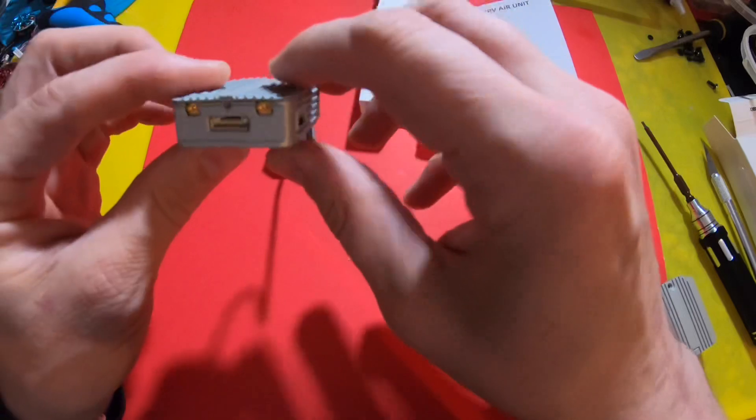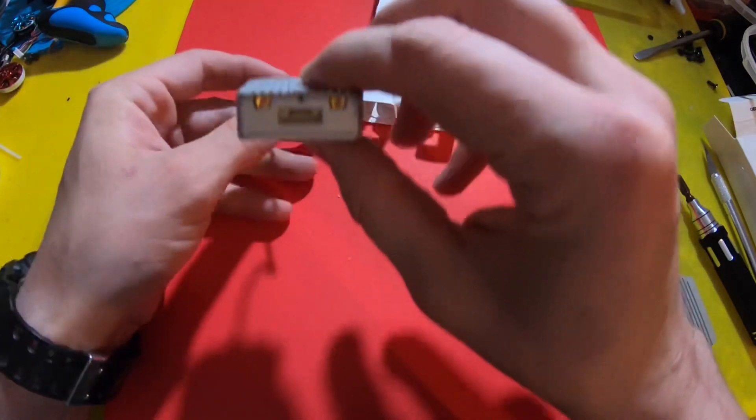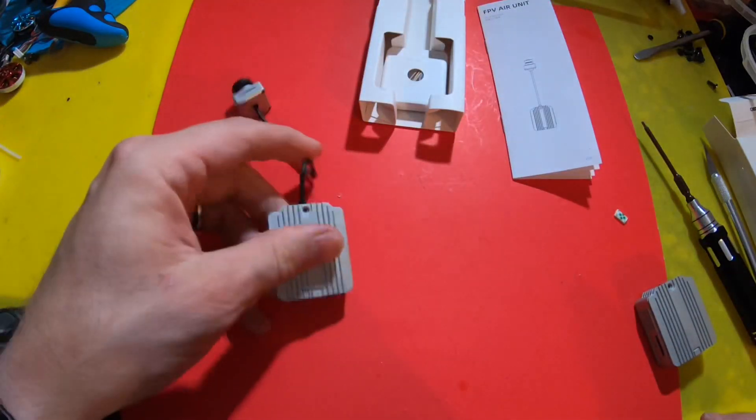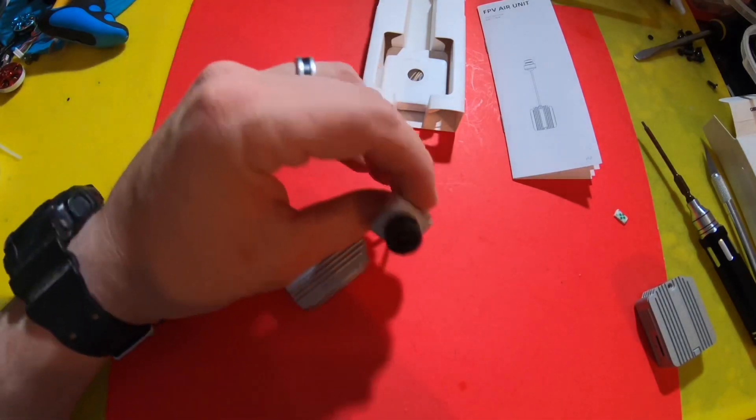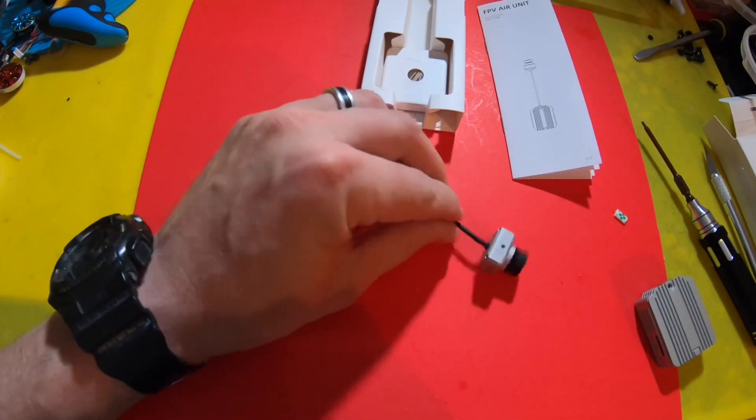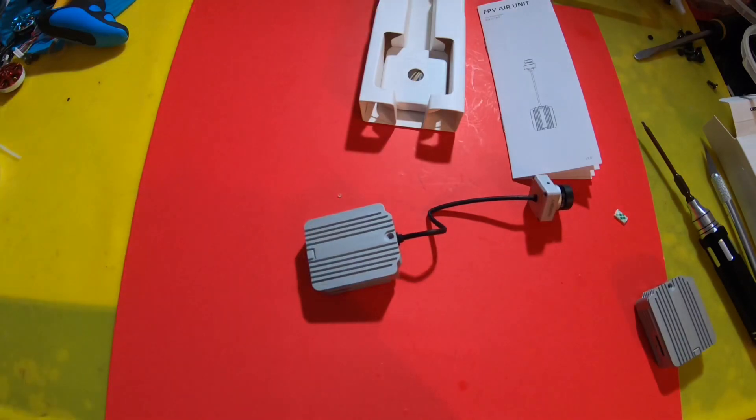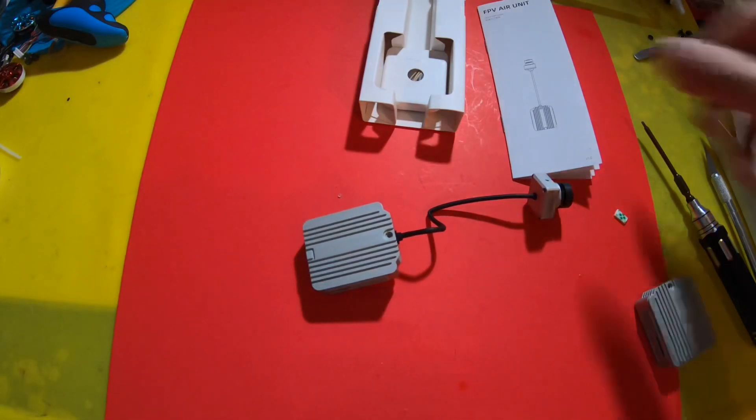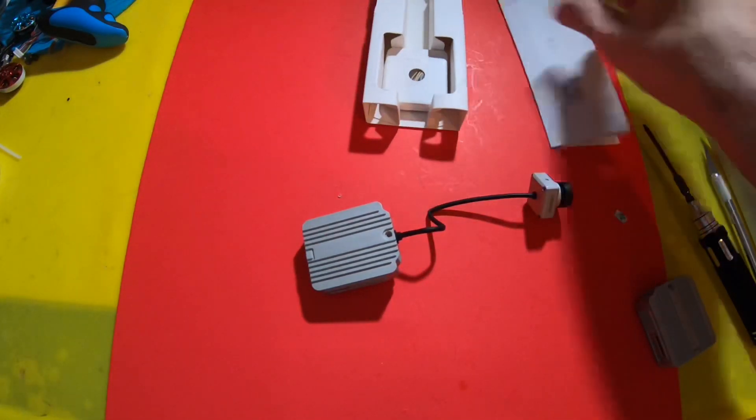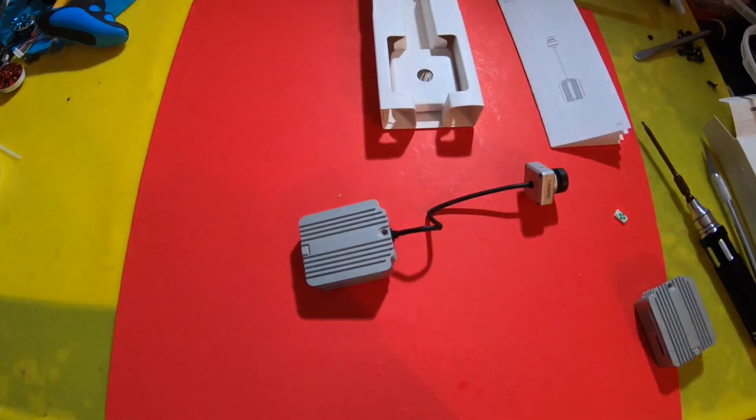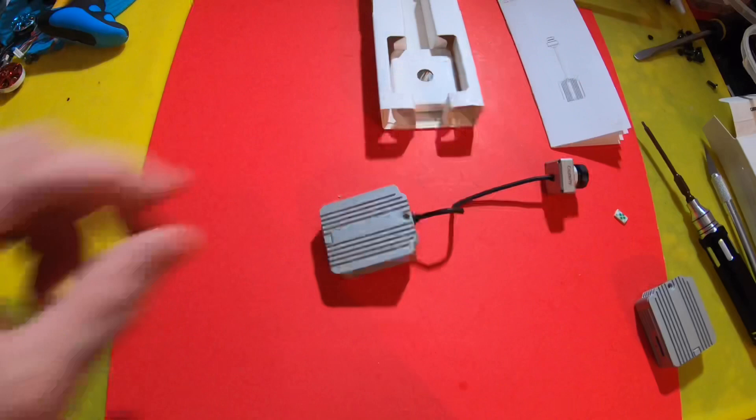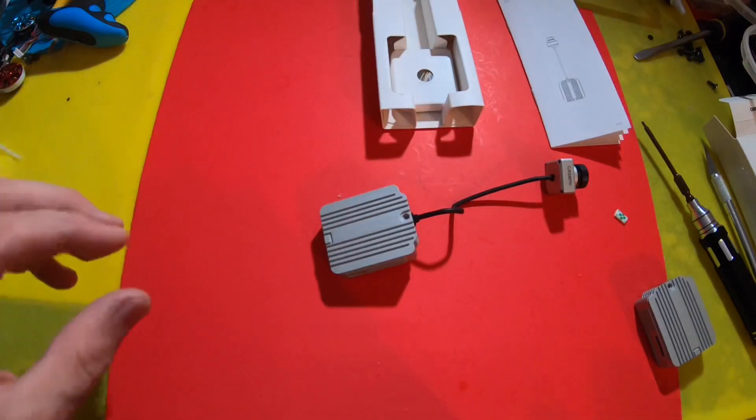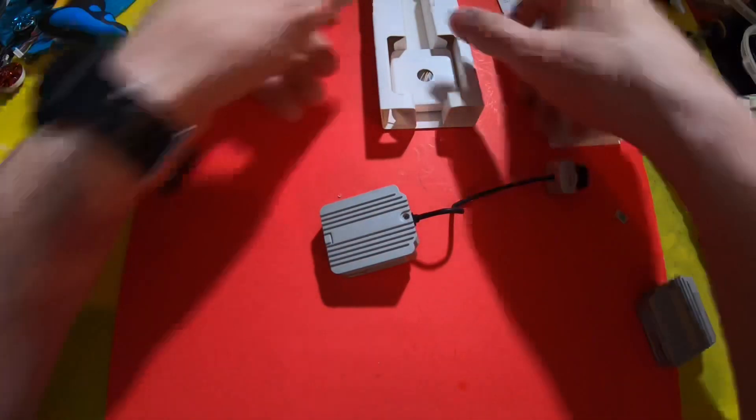So I don't think Caddx made this, obviously. I think maybe they made the camera, and maybe that's why DJI was trying to get on board with Caddx for them to manufacture this. Maybe they had plenty of air units but they didn't have enough cameras. I'm just speculating, who knows. But there's the air unit.